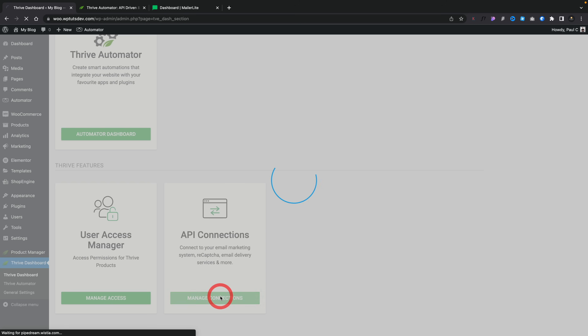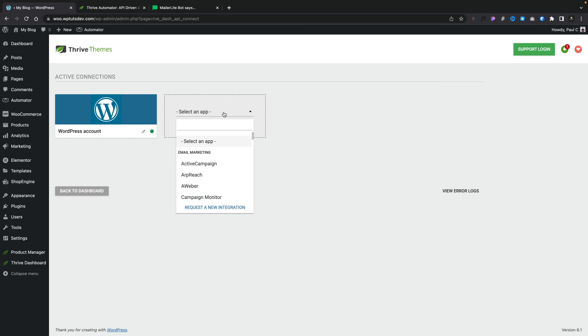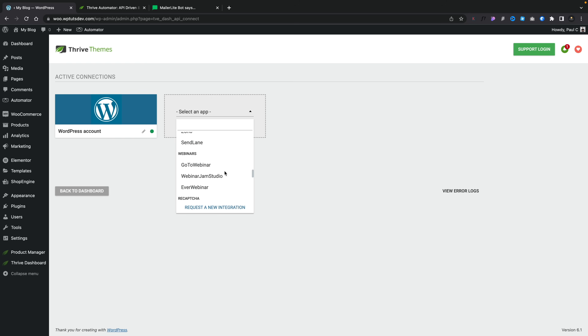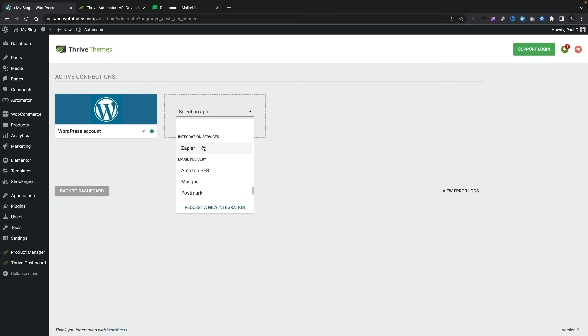Go ahead and click on Manage Connections. This takes us into the view where we can see all the connections we have. Currently I've just got this WordPress account set up as part of the wizard. So we're going to add a new connection. Once you choose that option, you can select what application you want to connect to — there are a lot of different options including ConvertKit, MailerLite, MailChimp for autoresponders, Webinar tools, and social like Facebook and Twitter. You can also connect to Zapier to extend what you can do, though I'd rather see it natively inside here.